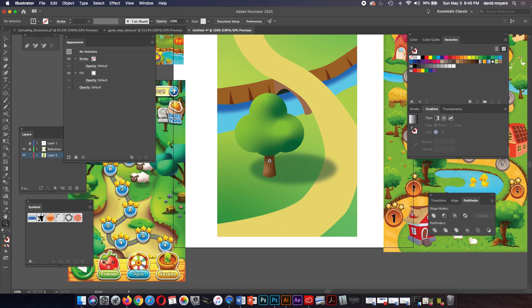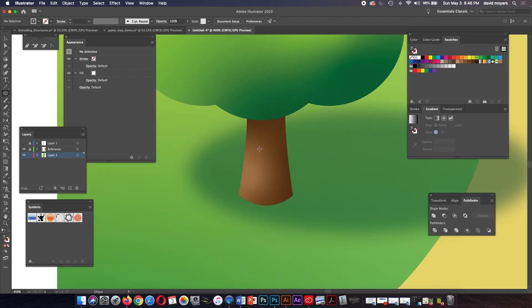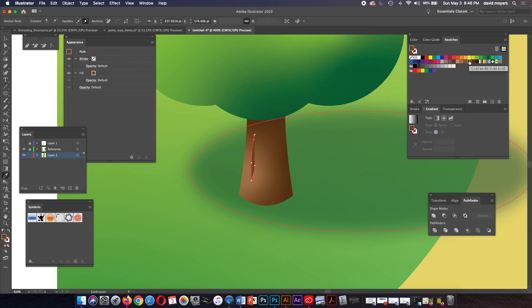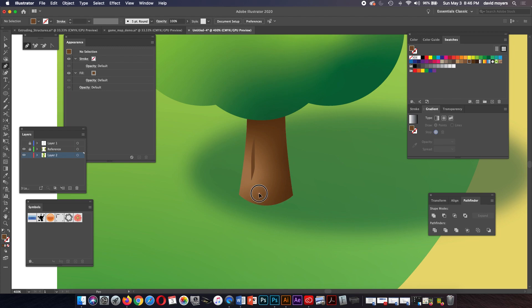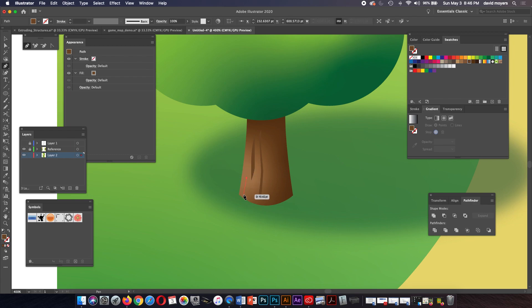That looks much better. If we wanted to add some bark to the tree trunk — you can't really make the gradient have hard edges, but we can simply add flat shapes. I'll pick up a darker color and make a couple of bark-like shapes, or shapes that will be the shadows within the bark. I'm just making this up as I go along.